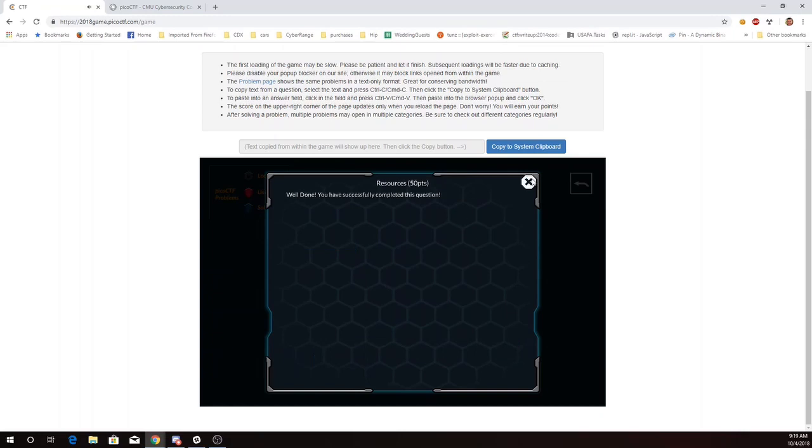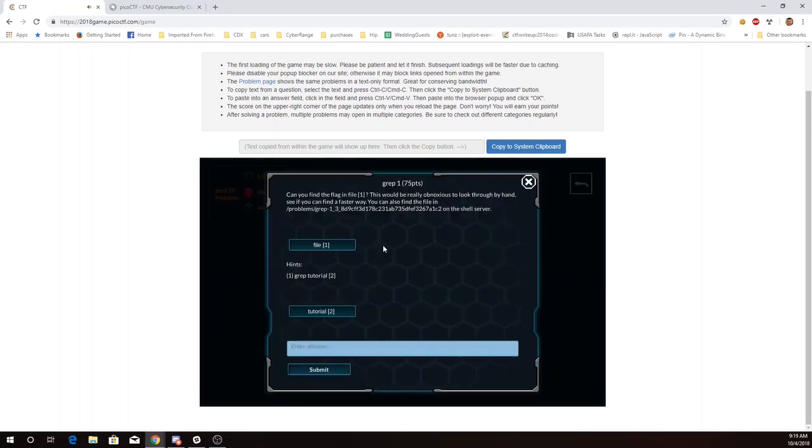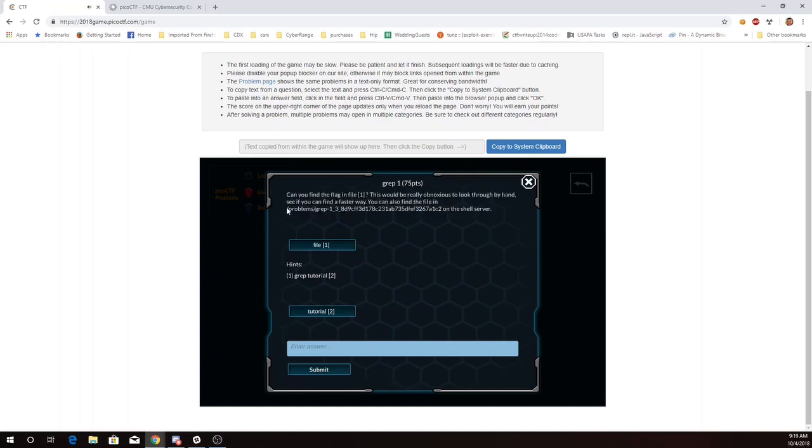Okay, let's see what's next. Can we find the flag in the file? This would be really obnoxious to look through by hand. We can also find it in this file on the shell server. I'm going to copy that.